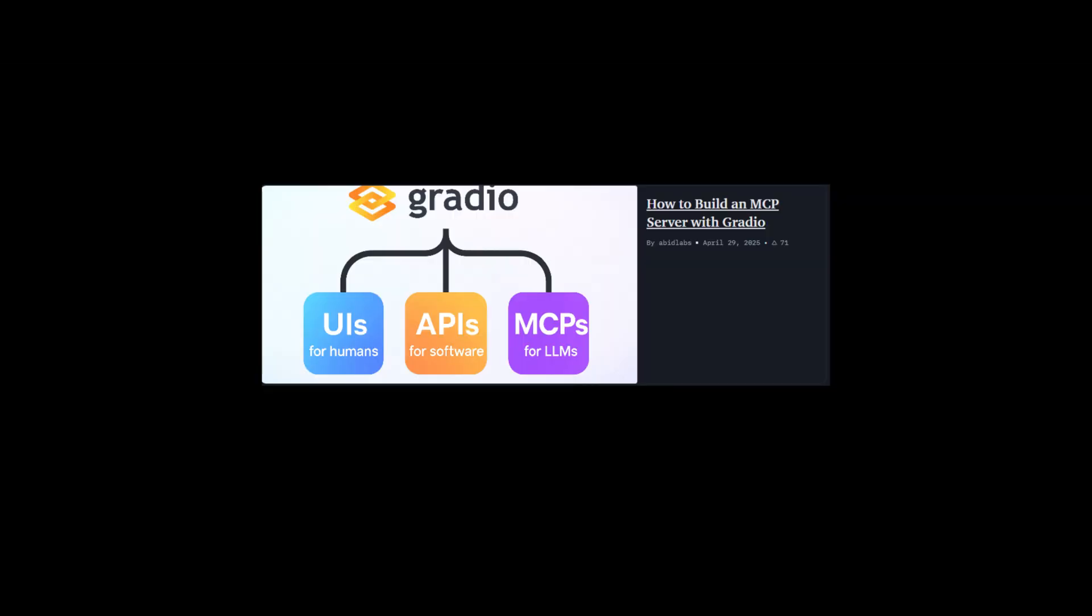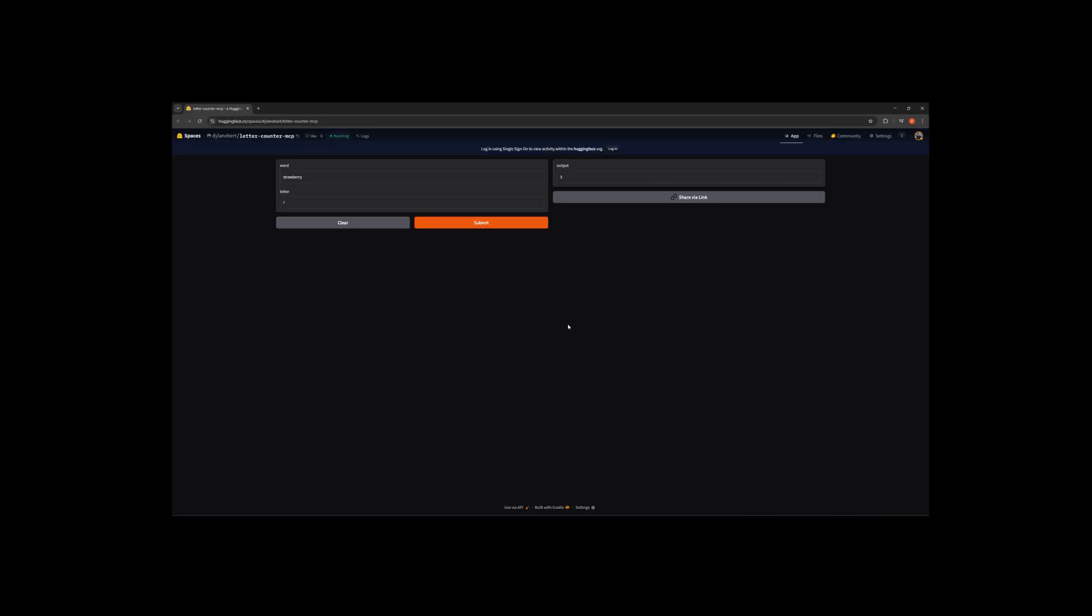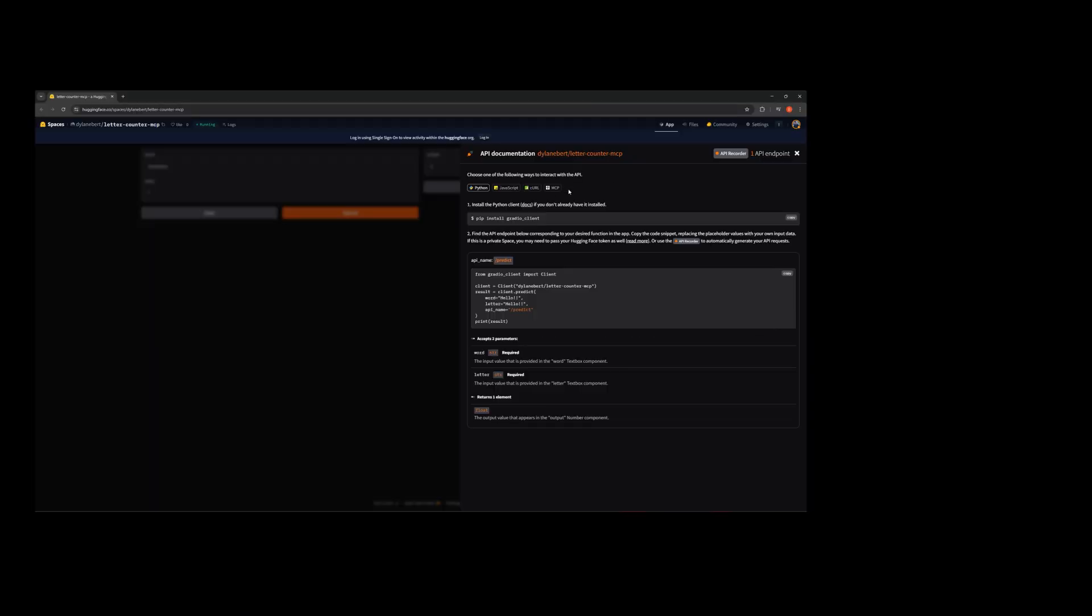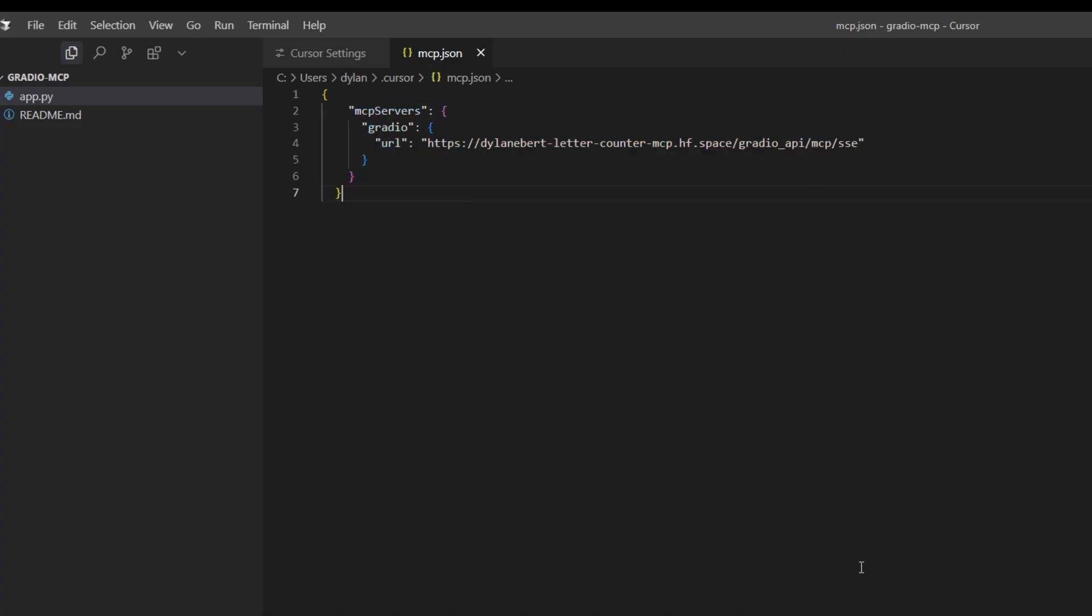And as of last week, Gradio apps can now be MCP servers. Just click Use via API MCP and copy this.